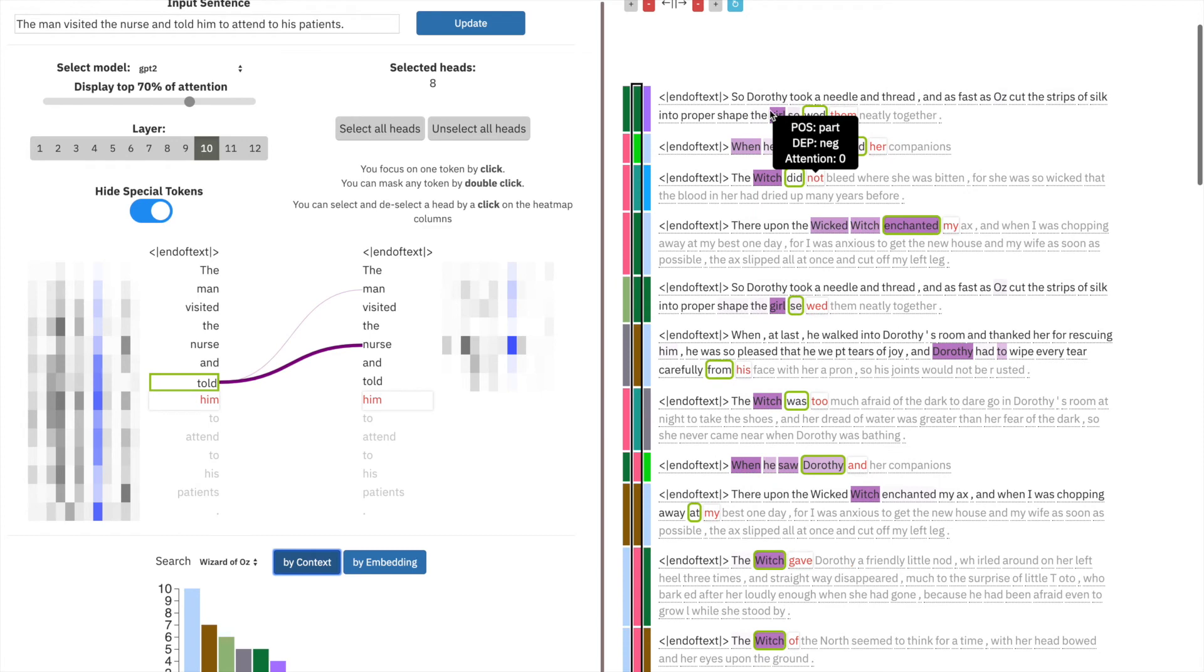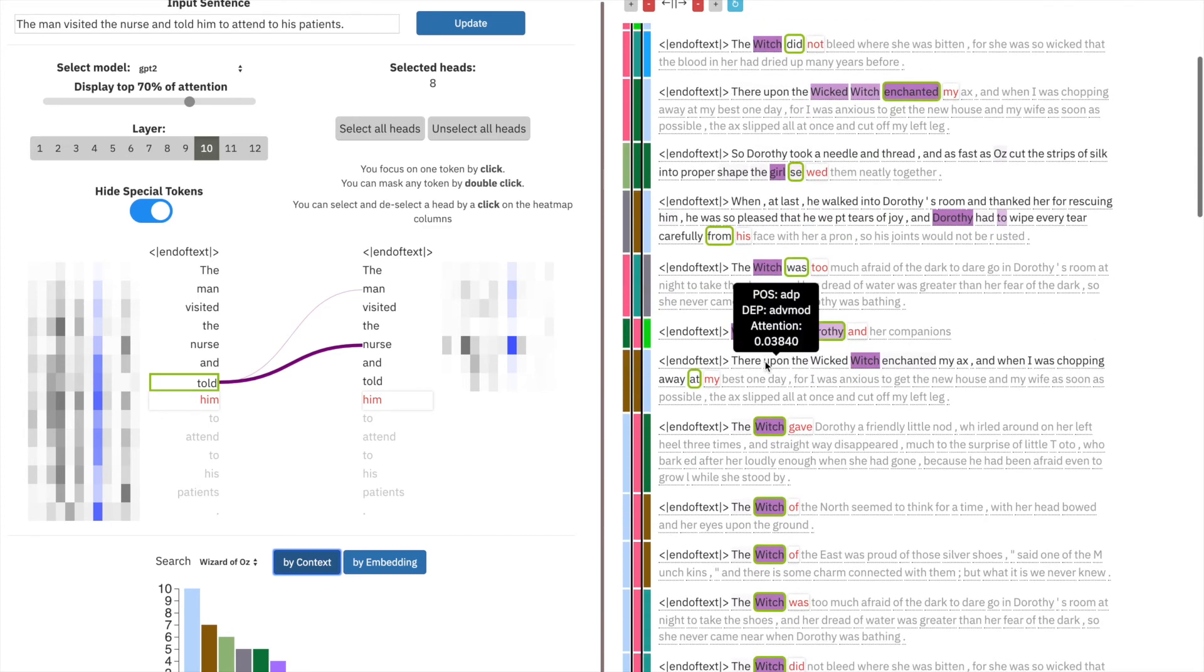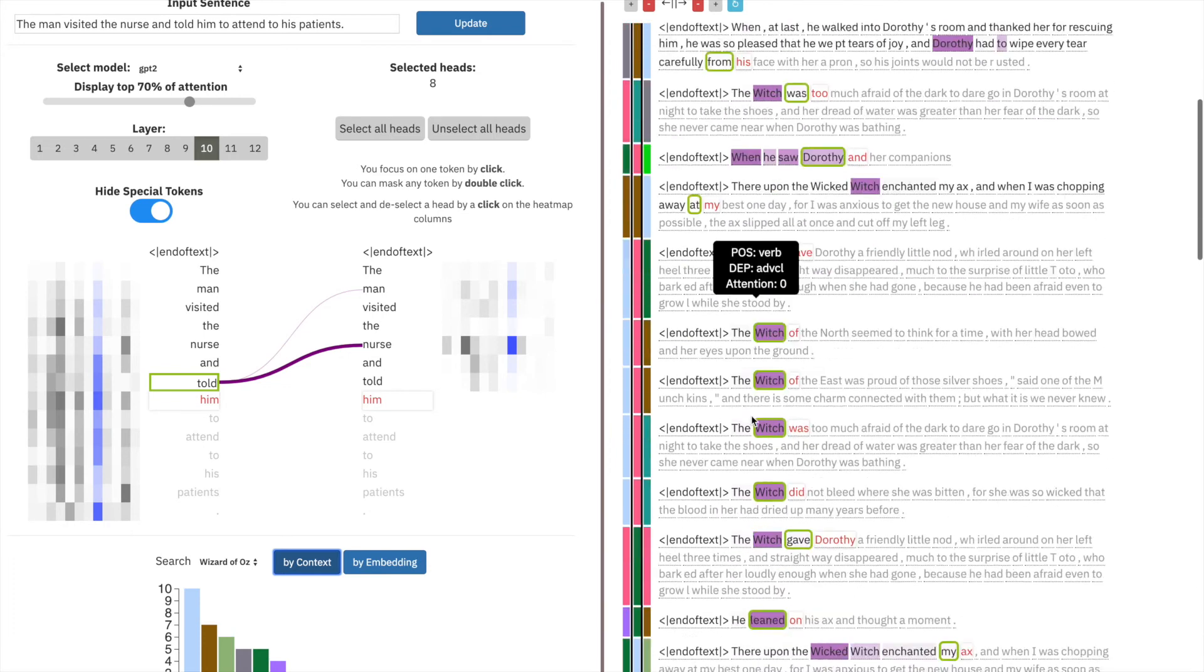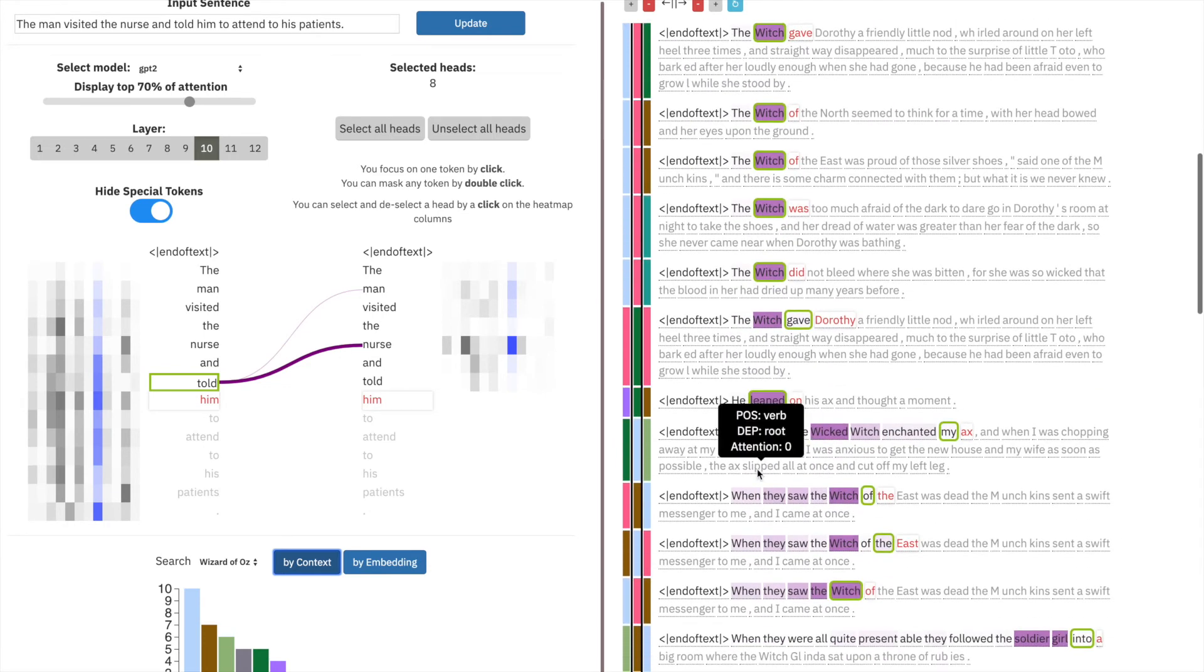In this case, we see that the max attention is to girl, Dorothy, or witch. This one more likely has some impact on gender bias.